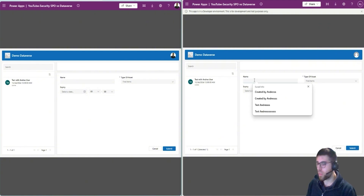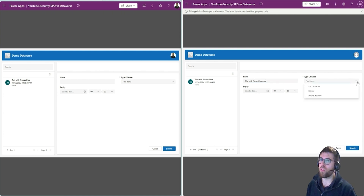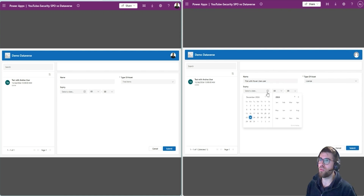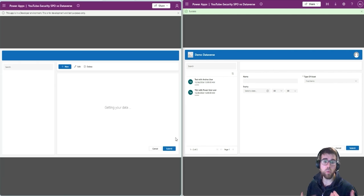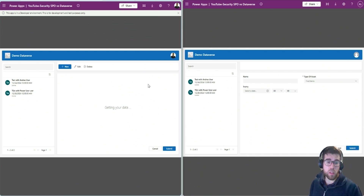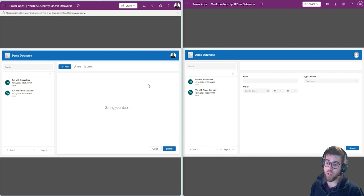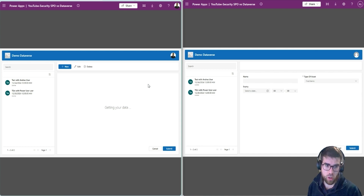Let's create a new one here and say test with power user — the name of the user — and just fill in the information with whatever we want. It's here now. If we refresh on the left, we see the same data on both left and right. The left user has the system administrator role, meaning that in Dataverse, with that role you can do anything inside the environment.